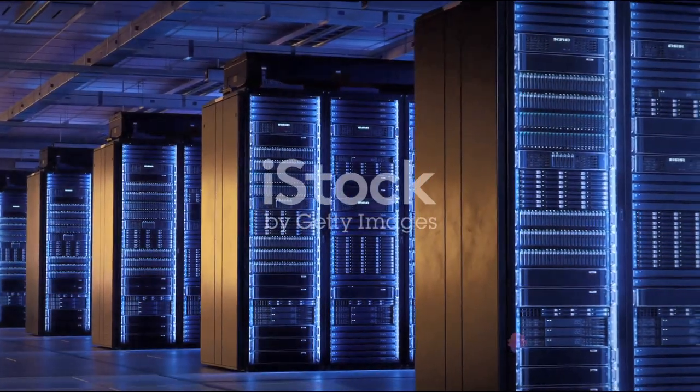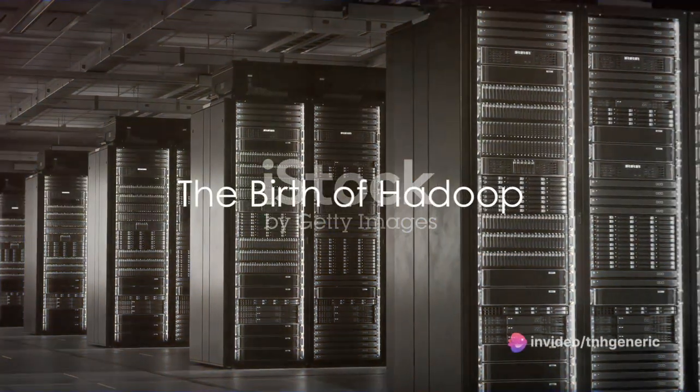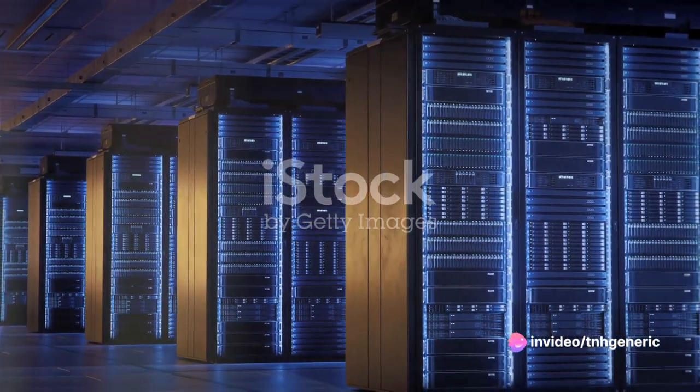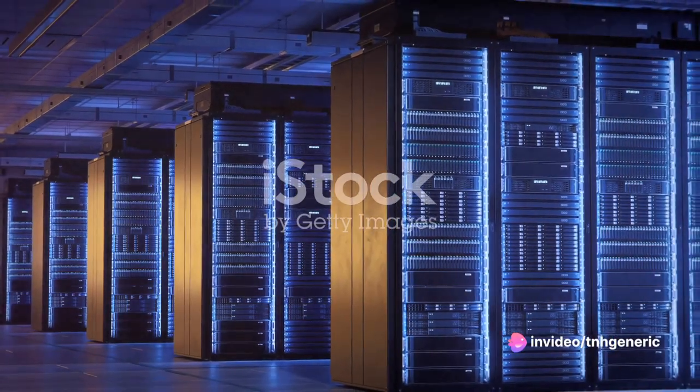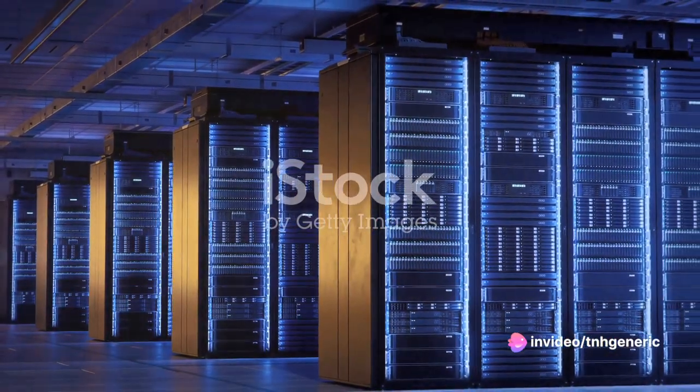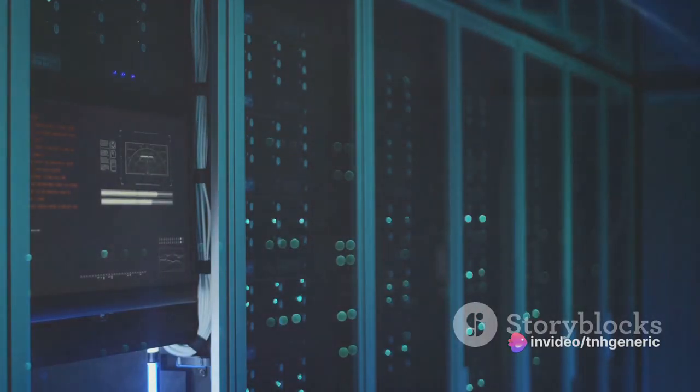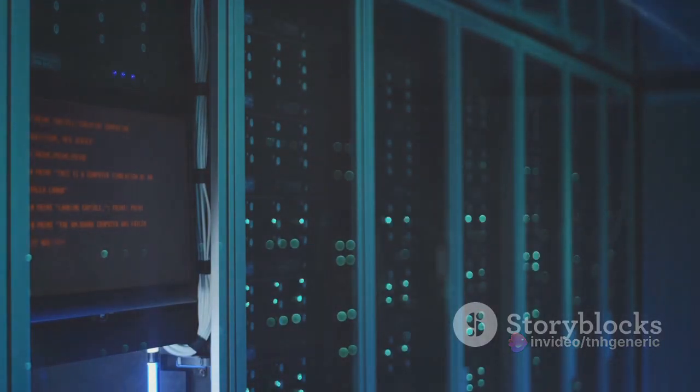In the beginning, there was Hadoop. Born in the early 21st century, Hadoop was the first significant step towards managing big data.